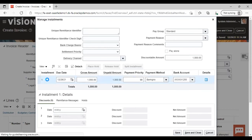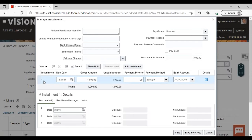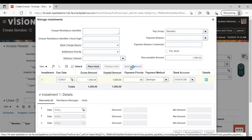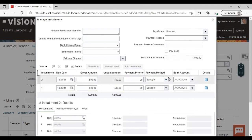You can see that the Place Hold and Split Installment tabs become activated. If you want to split this installment into two, select the installment and click on Split Installment. You can see that two installments have been created with half the amount each. The second installment is created automatically after clicking Split Installment. This is how you can split the installment.